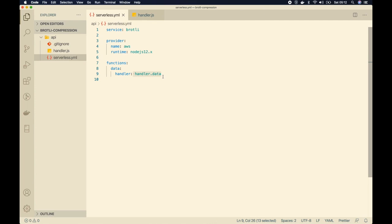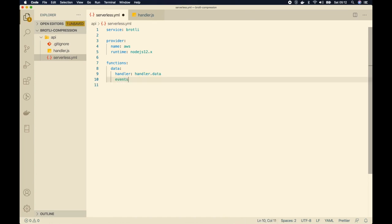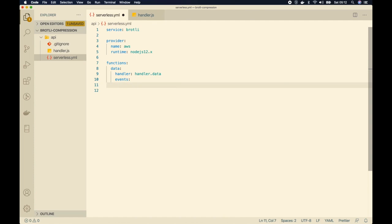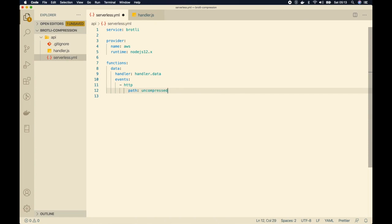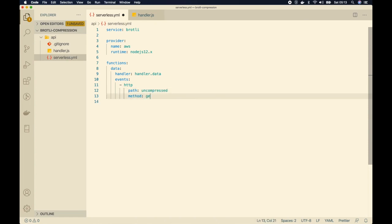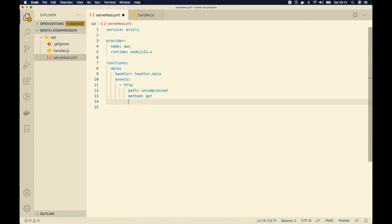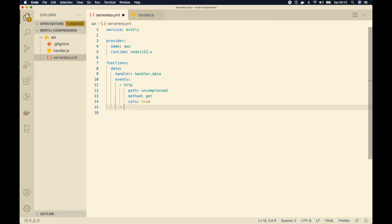At the CloudFront level we'll create three behaviors: one that does not compress, one that does gzip compression, and one that does Brotli compression. To create these behaviors we need different paths that invoke the same function. We'll define an events array, with the first HTTP event having path uncompressed, method GET, and CORS enabled. Then I'll create two more API gateway events.